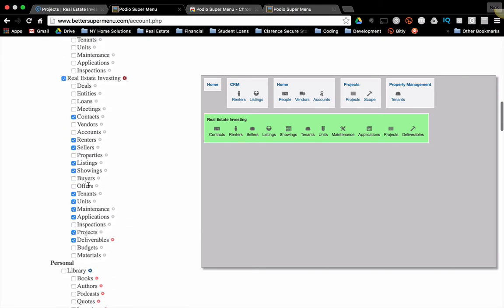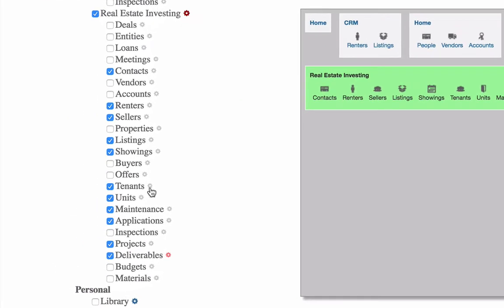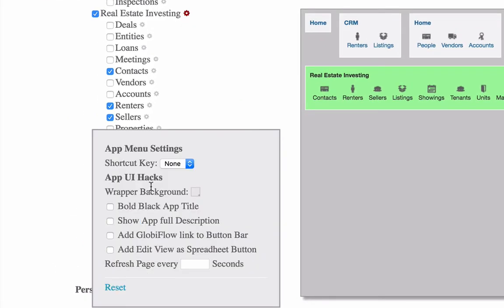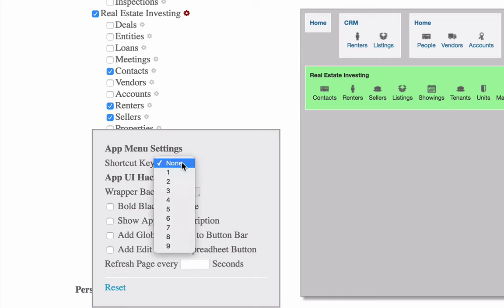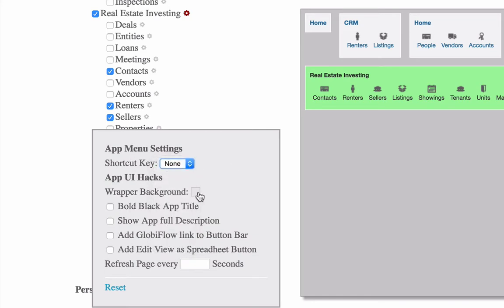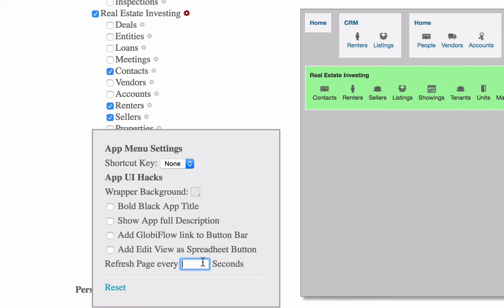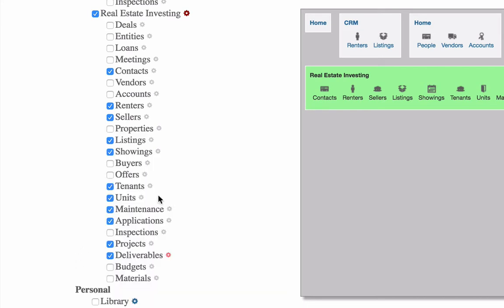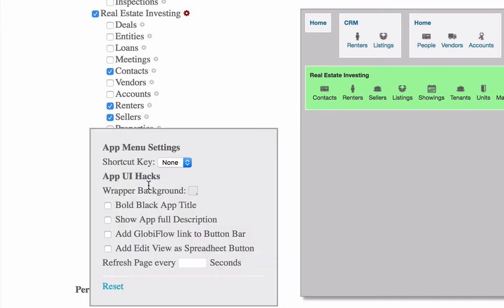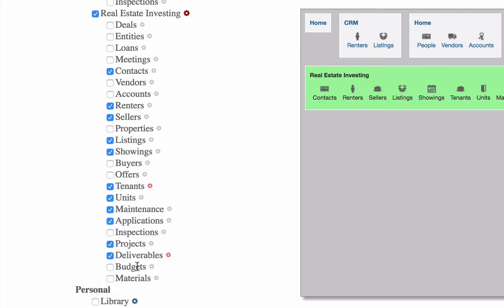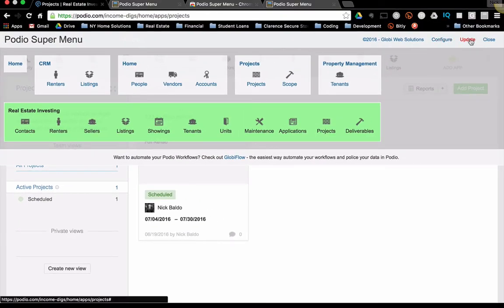So if you were to take any one of your apps here, you can click the little settings icon. So next to tenants, there's this one, and you have some other options you can do. You can add a shortcut key, which is kind of cool. You can do some other things, bold, black, app tile, some kind of, yeah, they refresh every few seconds. That's kind of a neat one. If you have something that's refreshing often or maybe something that's time-based, calculations that are time-based, but here is the one that I want to talk about, which is the add edit view as spreadsheet button. So I'm going to click that one for tenants. Then you go back over and you click update, and everything will update.